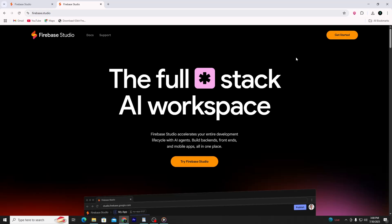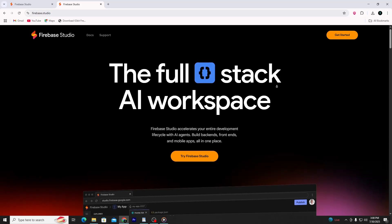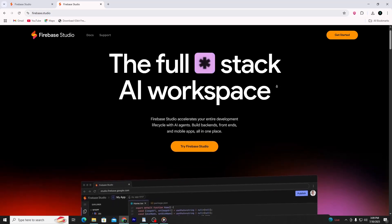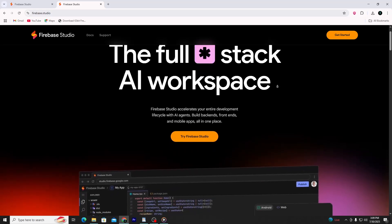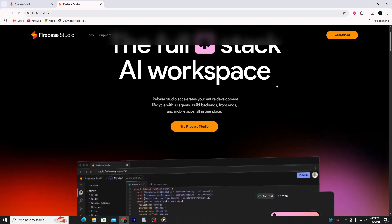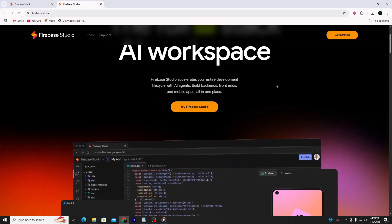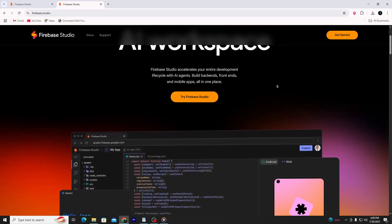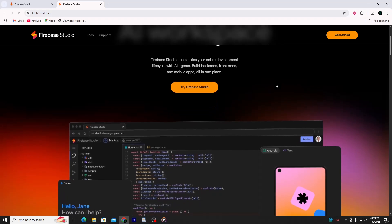Firebase is a platform by Google that helps people build web and mobile apps faster. You don't have to manage servers or databases.